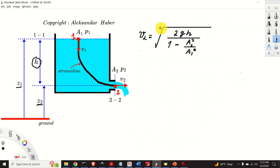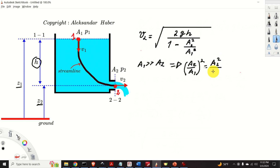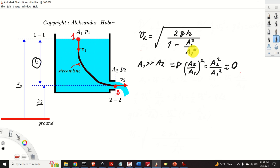For clarity, the expression for v2 is written once more — this is the final expression for the discharge velocity v2. Next, we can simplify this expression: if A1 is significantly larger than A2, then A2 squared over A1 squared is approximately zero. Physically, this means the tank area is much larger than the hole area, which is often the case in practice. Under this assumption, the term can be neglected, and v2 simplifies to the square root of 2gh. This equation represents the mathematical formulation of Torricelli's law.